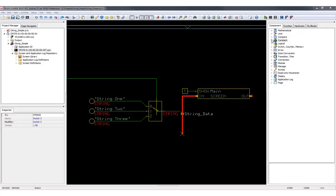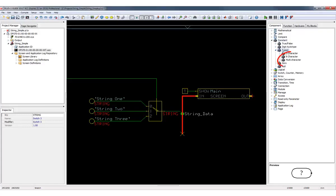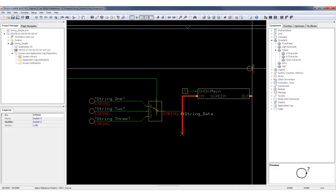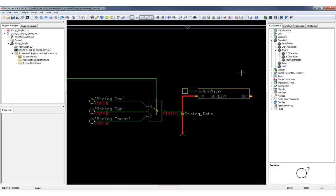We're going to start with a multi-character constant. A string is a new data type option and allows us to enter UTF-8 encoded strings into Guide. Make sure you use single quotes to enter your string.